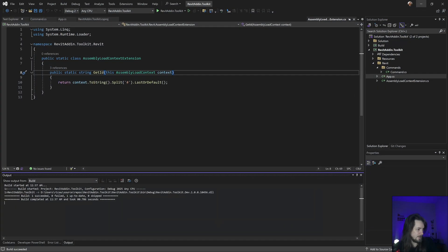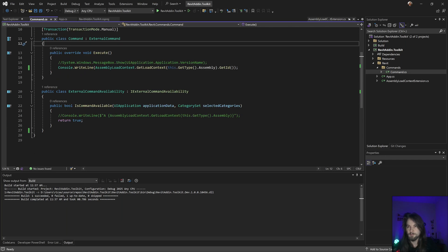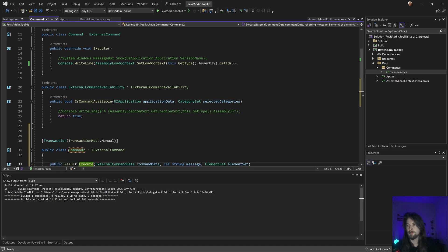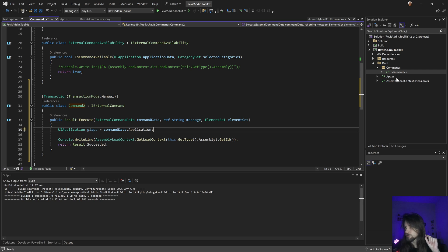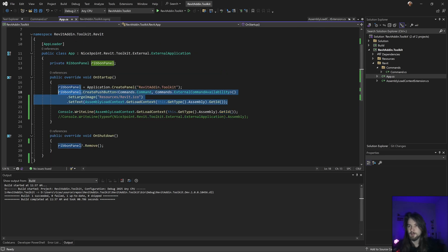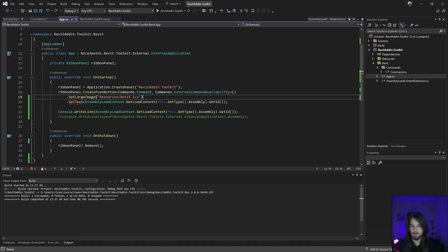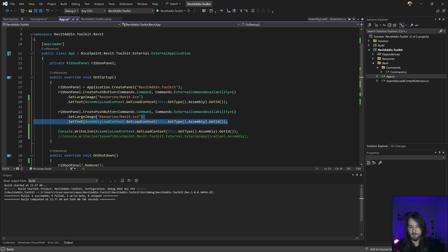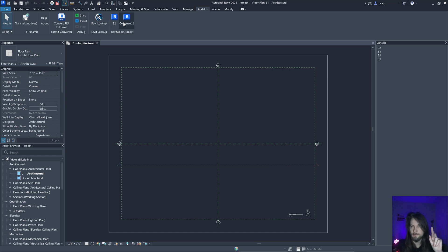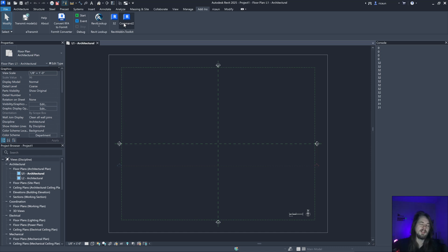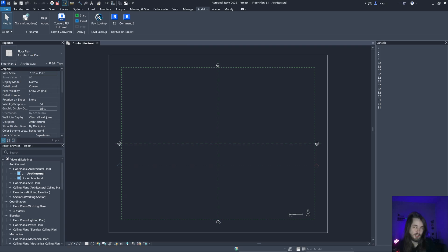To show how this works, I'll create a new command here — Command Two — using the same code to get the context ID. After building, I now have context ID 32 for Command Two. Clicking that one shows ID 32, and this other one shows zero because that code is running in the main default context of Revit.